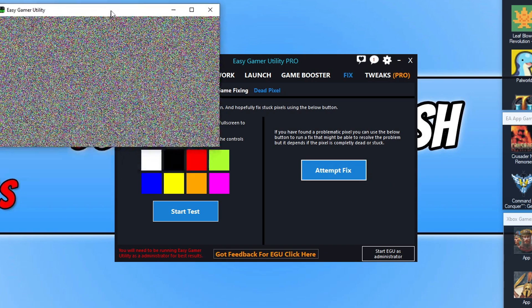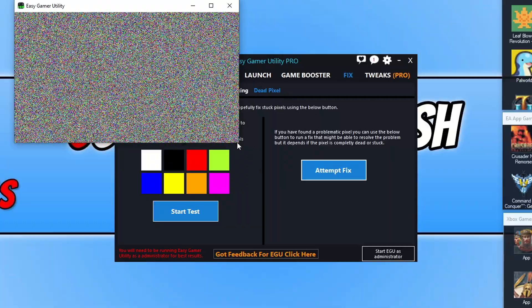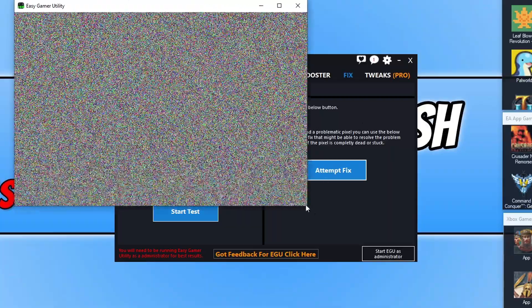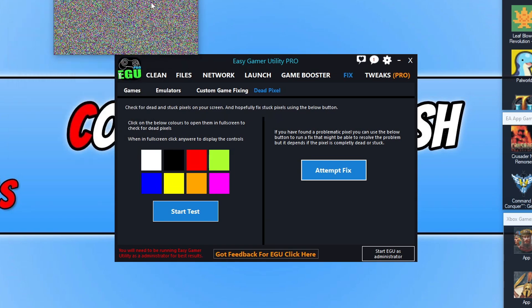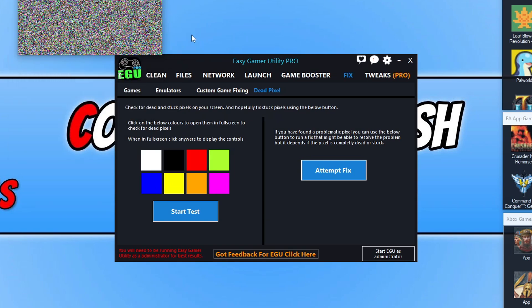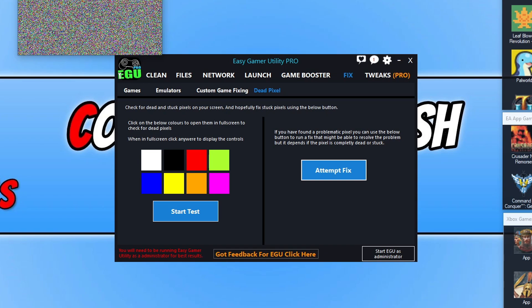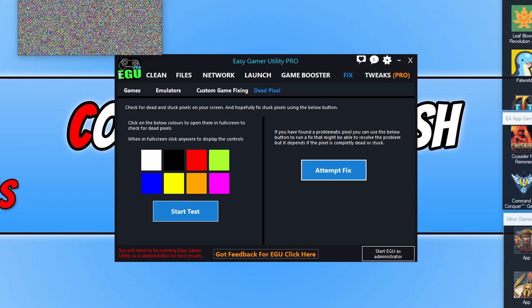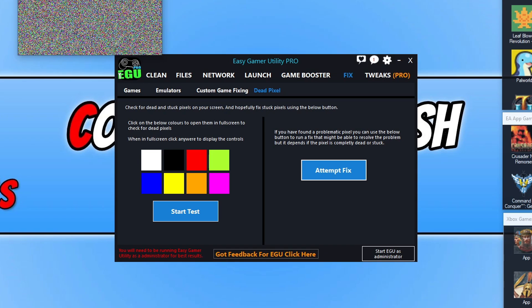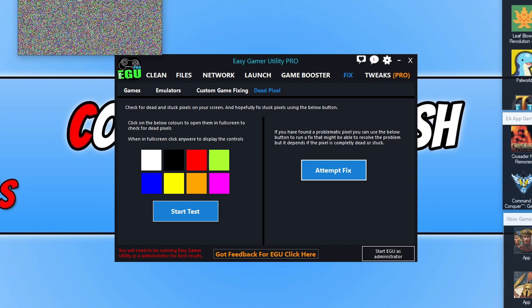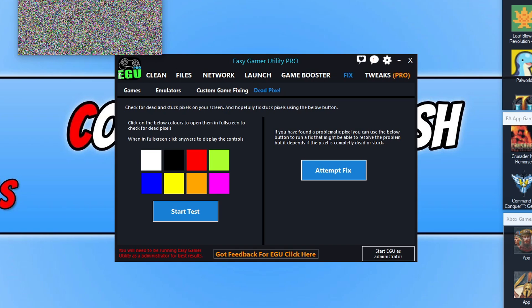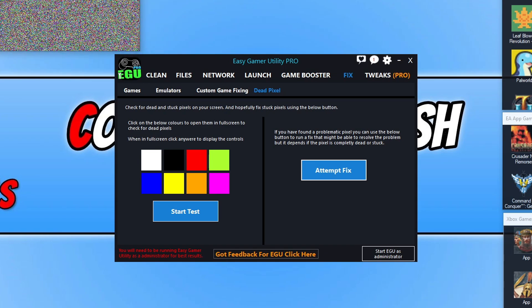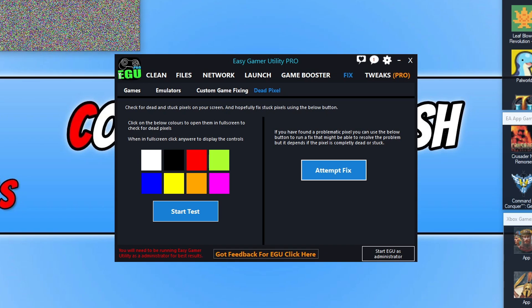This is going to attempt to fix those stuck pixels. You can see we've got a window, you can enlarge this, change the size of it and stuff. That's quite cool if you're having issues with stuck pixels on your monitor. Hopefully it might resolve the issue. If it doesn't then that's just a shame, but the option's there anyway. That's pretty much where I've got to with Easy Game Utility lately.